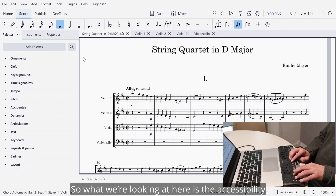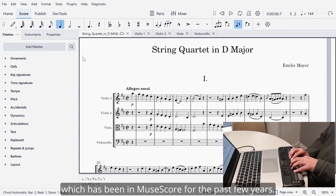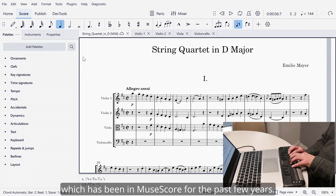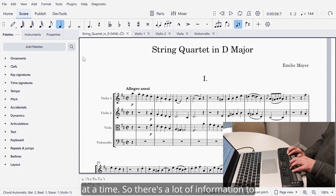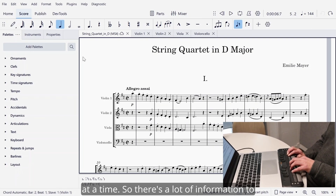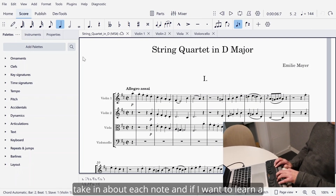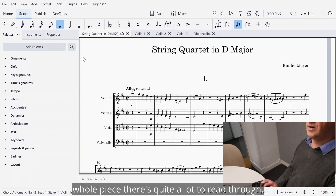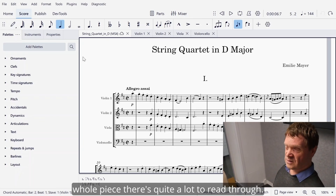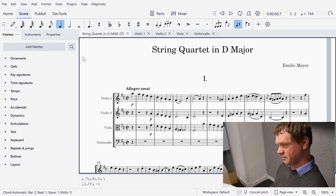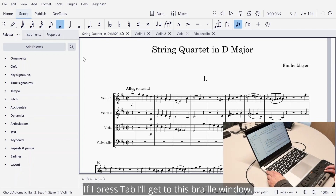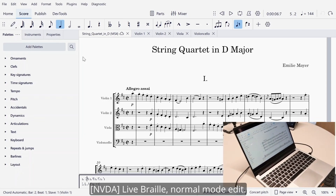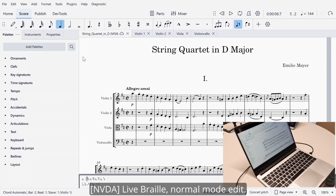What we're looking at here is the accessibility which has been in MuseScore for the past few years. It's great, but you're reading one note at a time, so there's a lot of information to take in about each note. And if I want to learn a whole piece, there's quite a lot to read through. If I press Tab, I'll get to this Braille window. 'Live Braille, normal mode edit.'